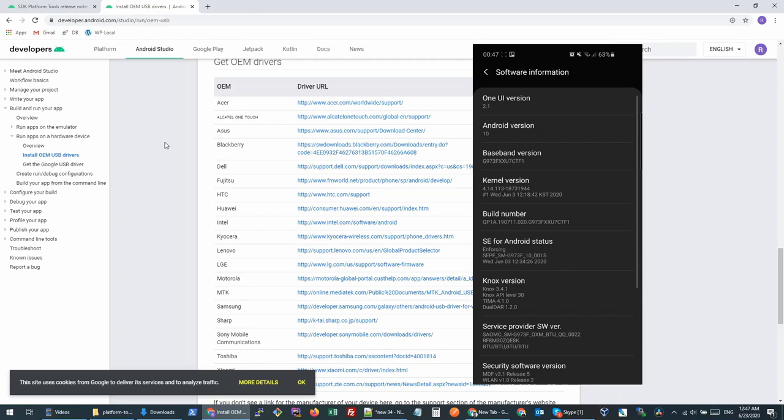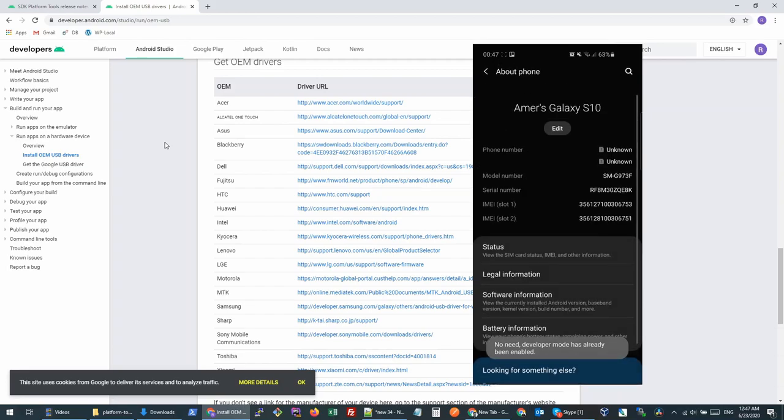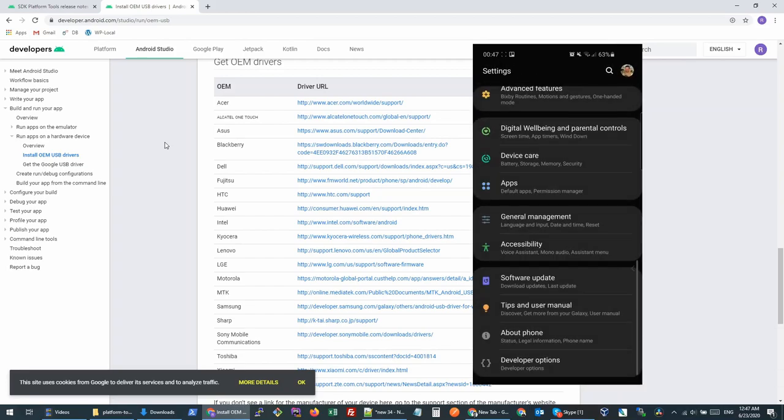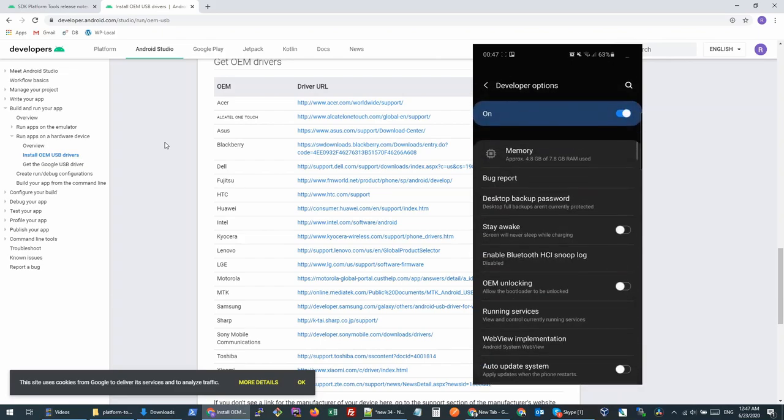You will go to Software Information, and here you will see Build Number. You will have to tap five to six times on this option and it will turn on your developer options.